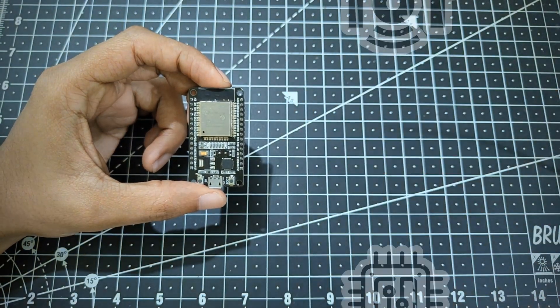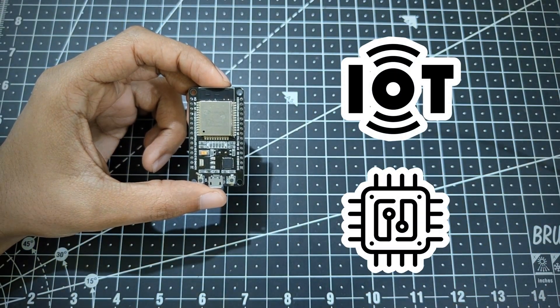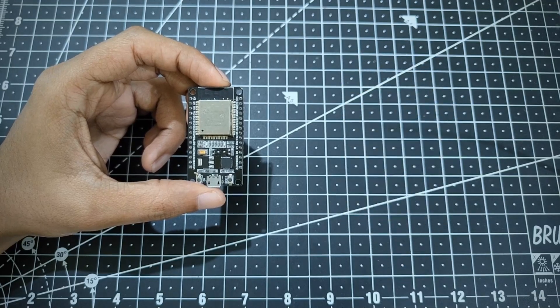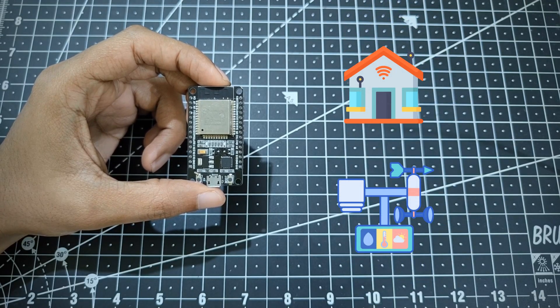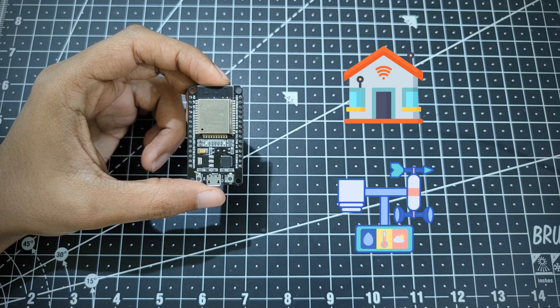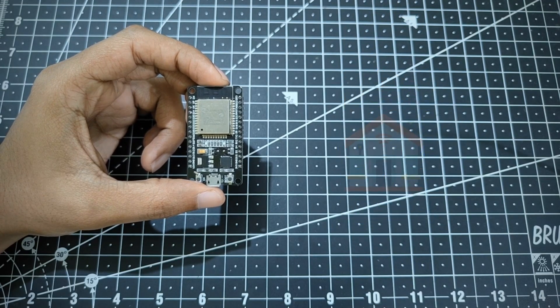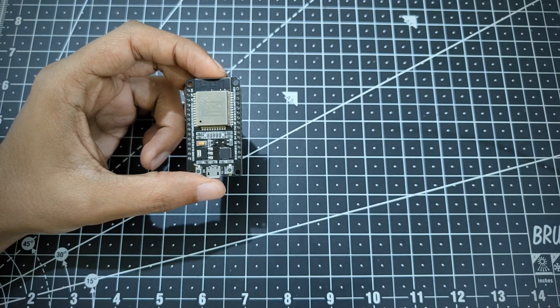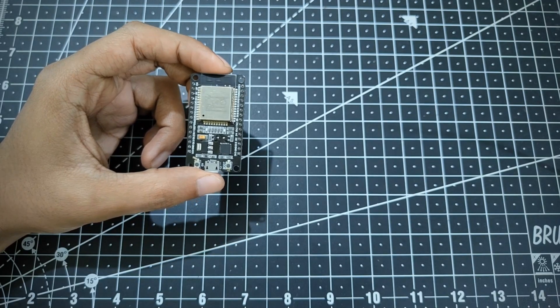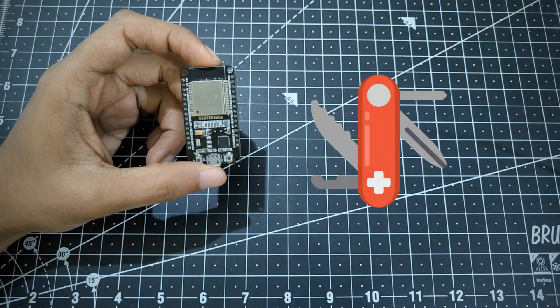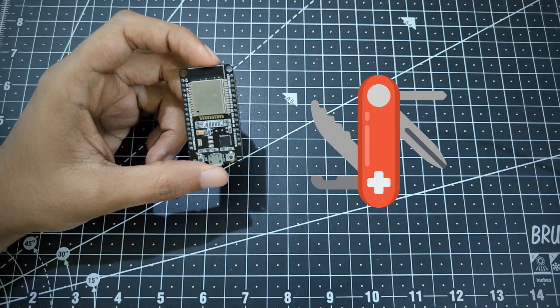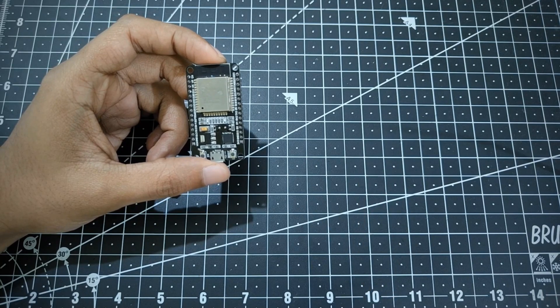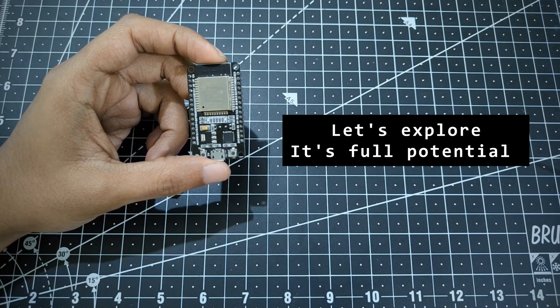Whether you're building smart home gadgets or a weather station or anything, the ESP32 can handle it. It's like having a Swiss Army knife for your electronic project.